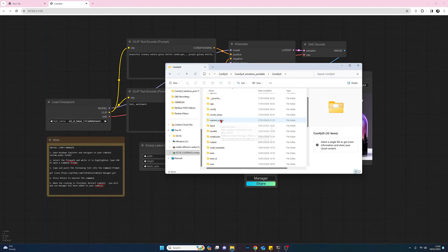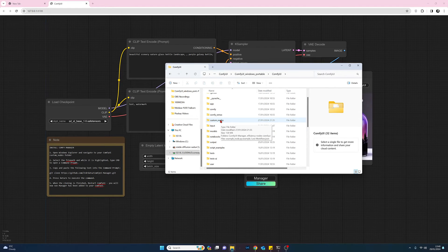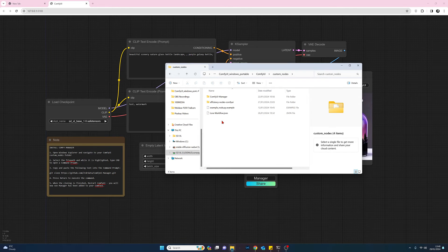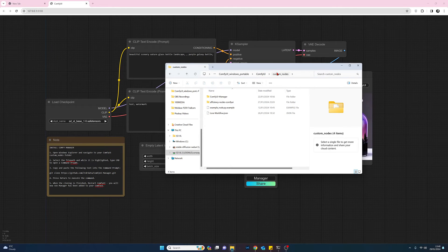Custom nodes folder here we go. Double click on the folder and now if we come up to the top and left click.